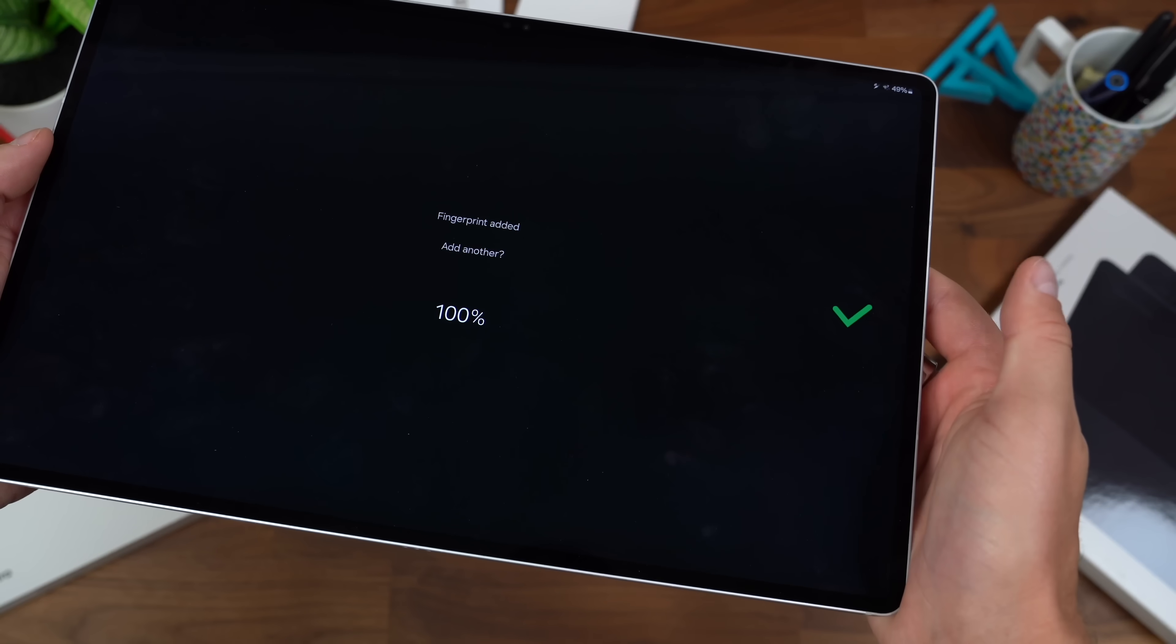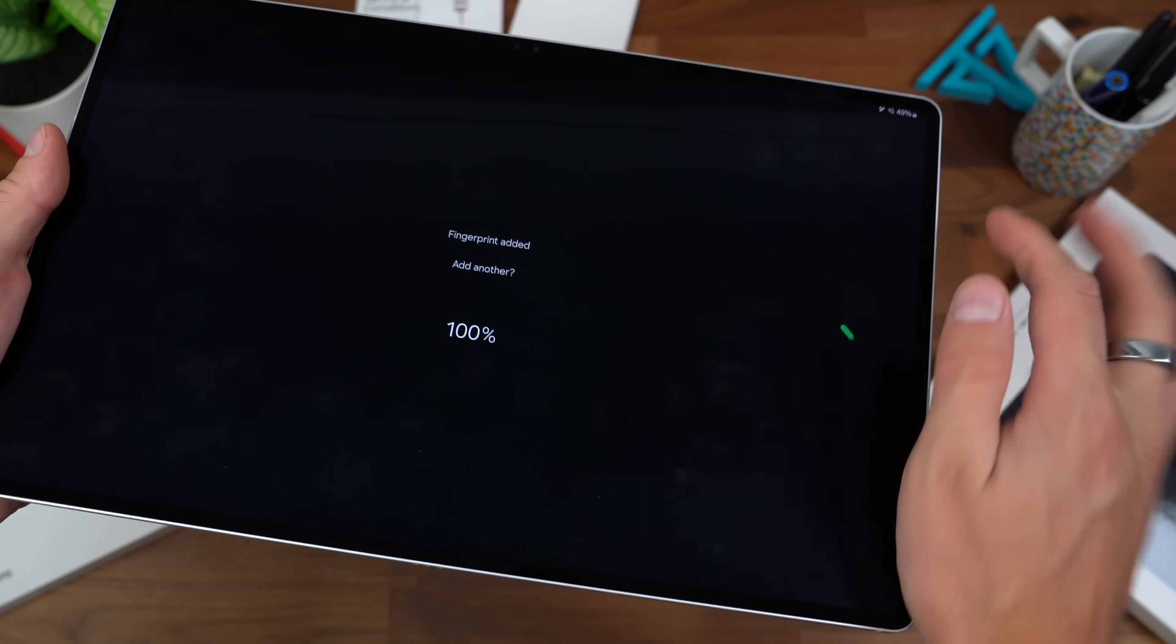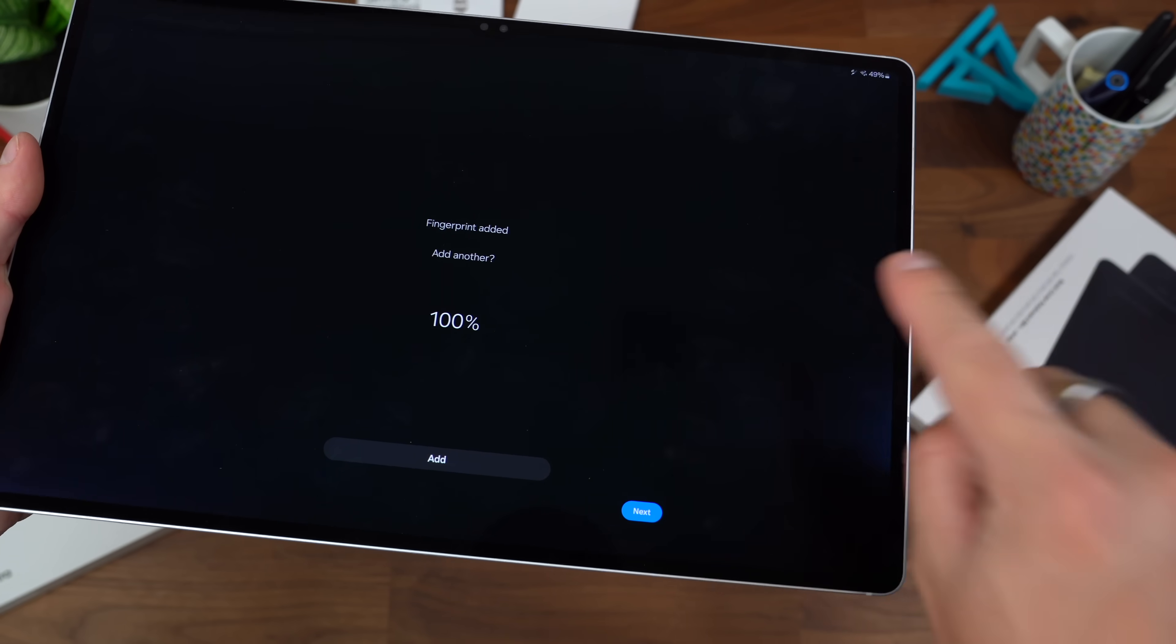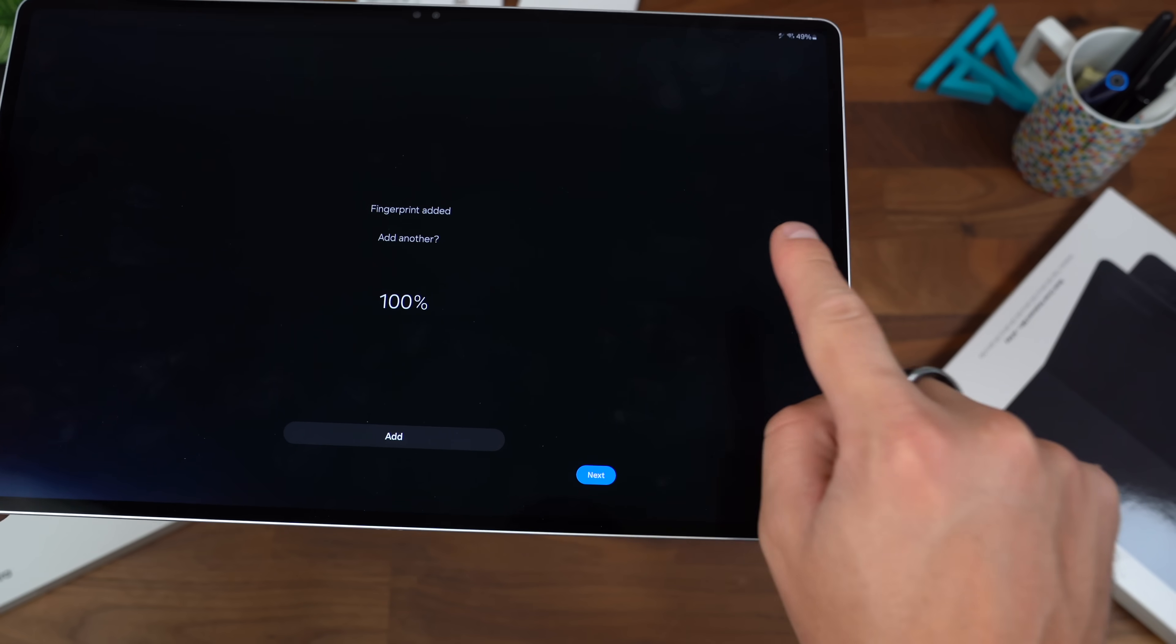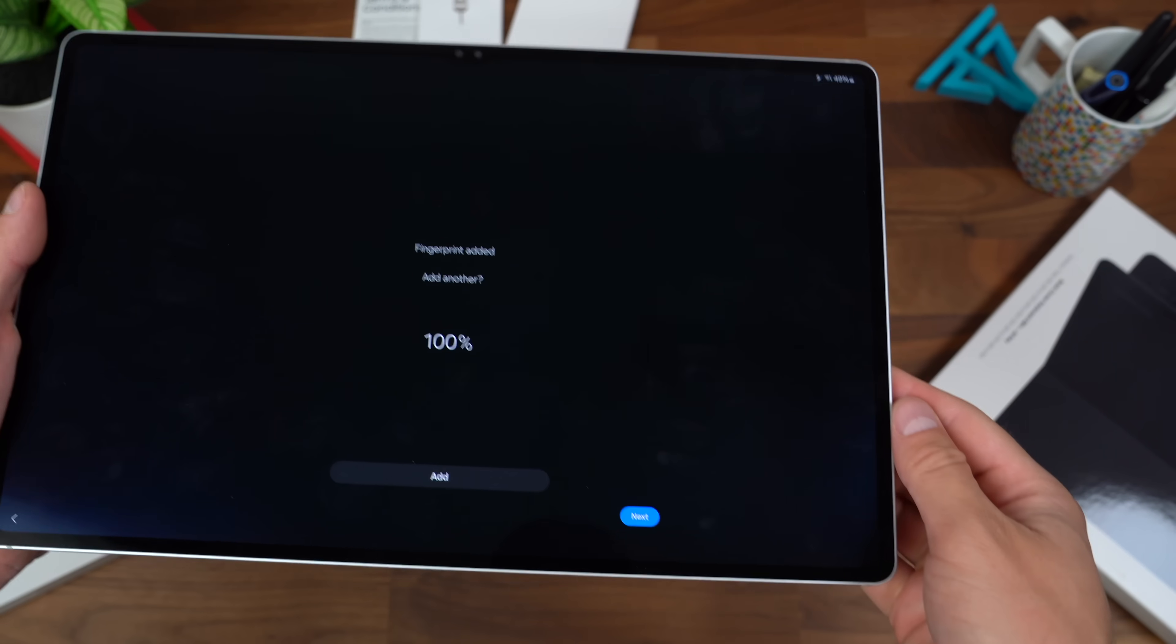One more time, there we go. Fingerprint added, you can add more. I'd highly recommend adding another one, probably your pointer finger.